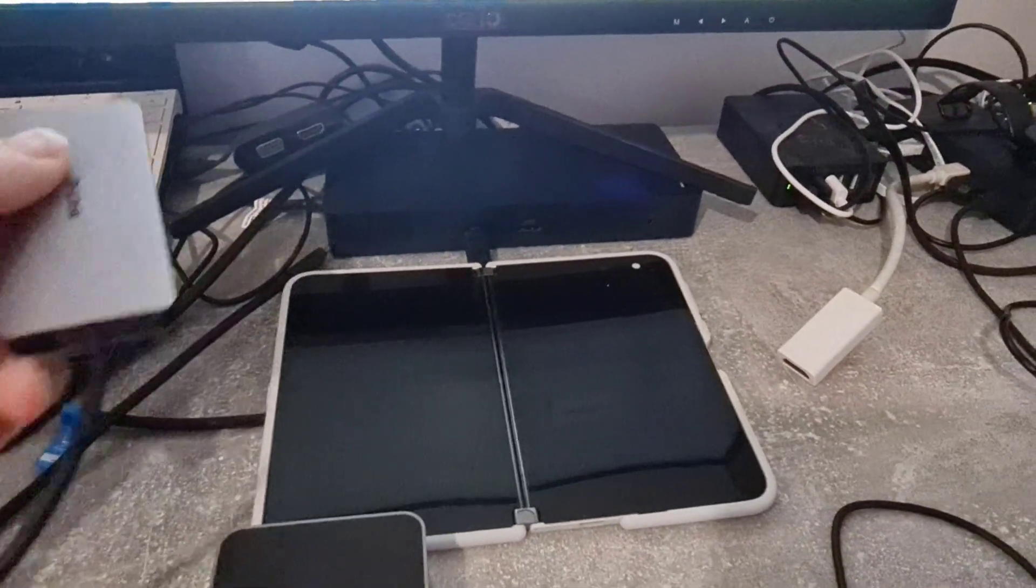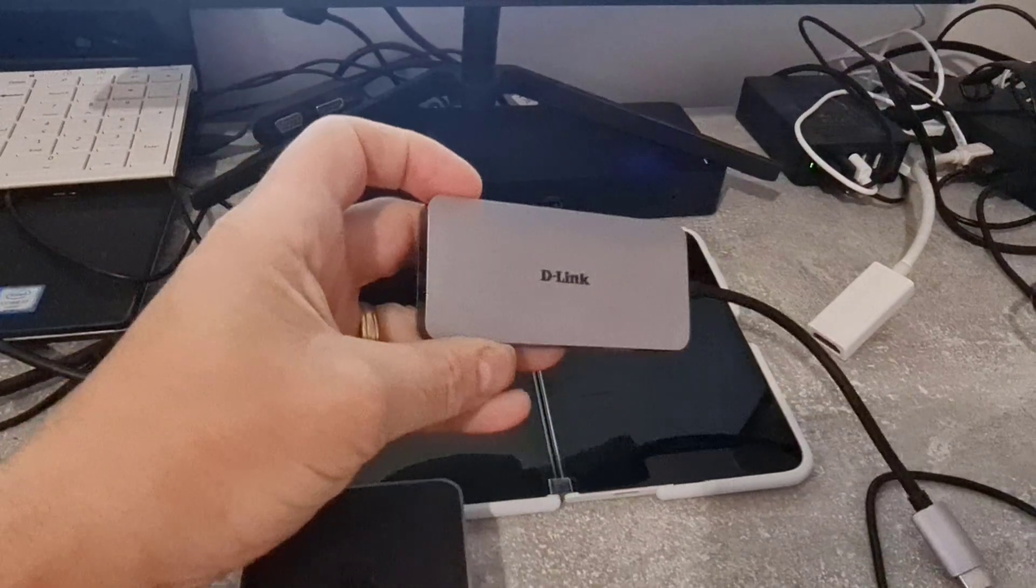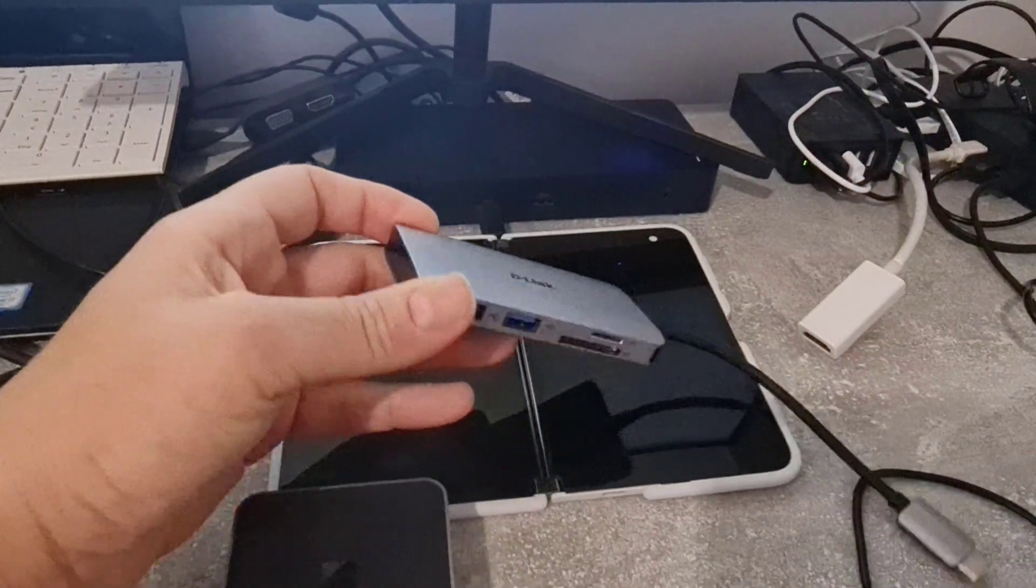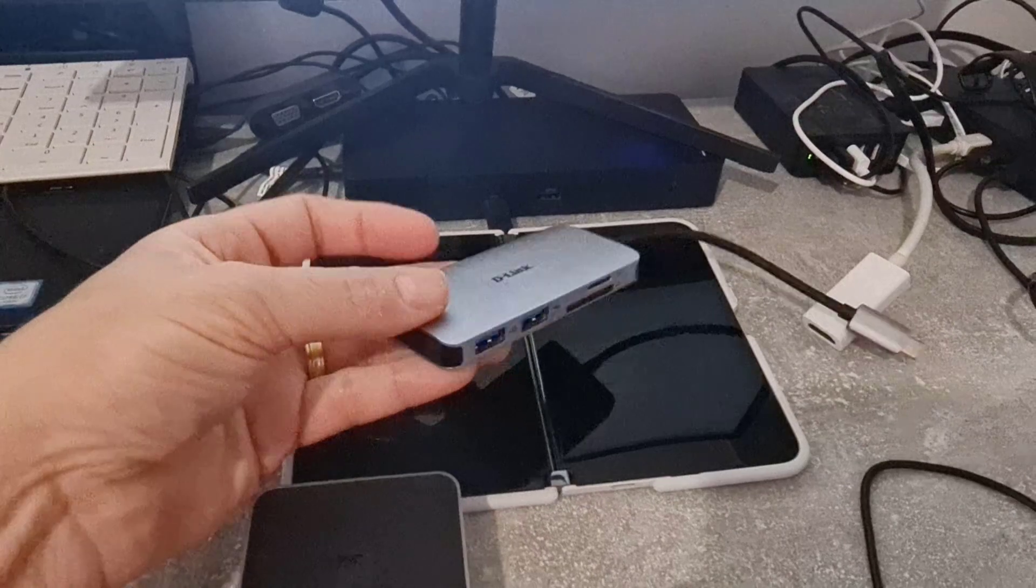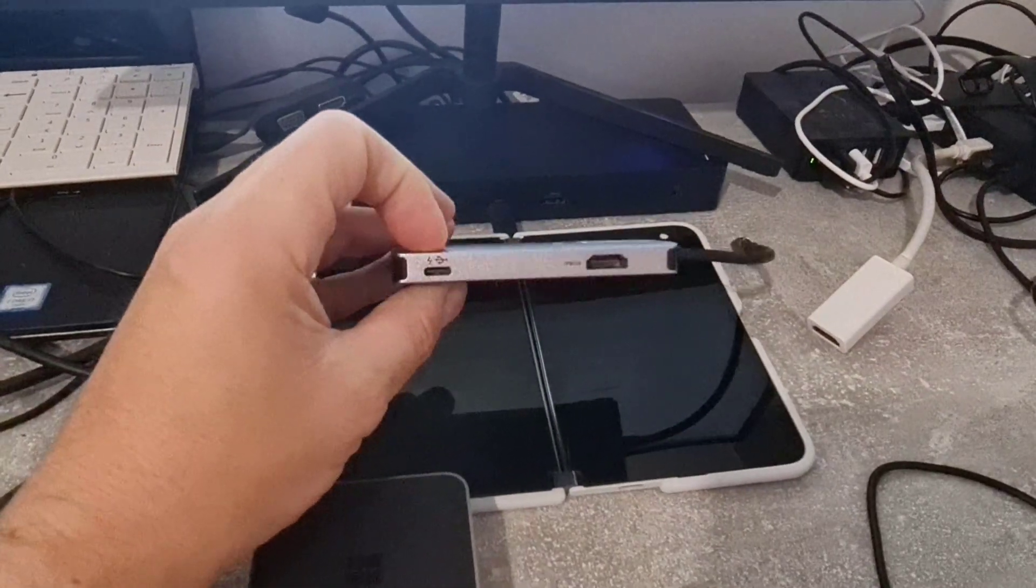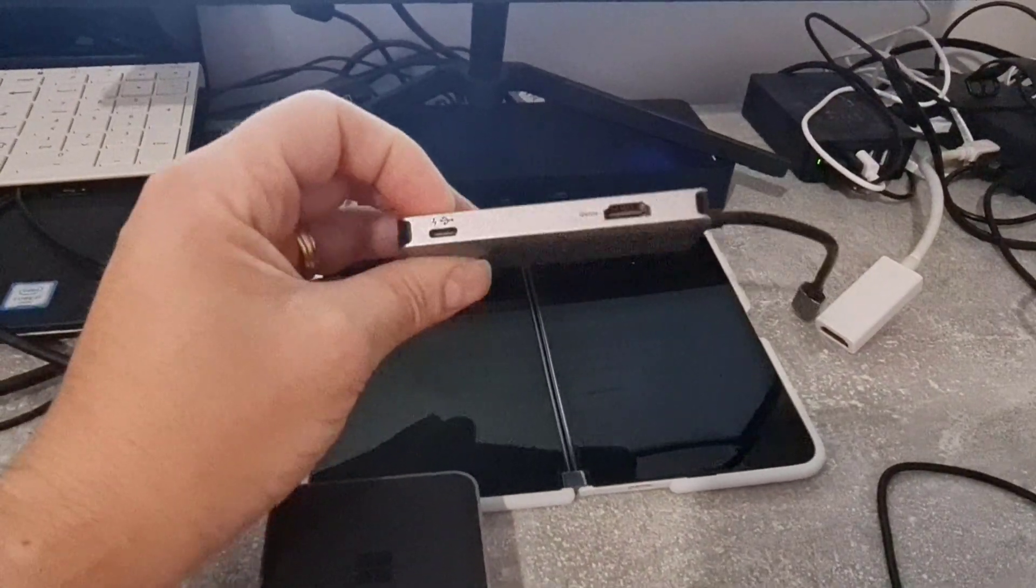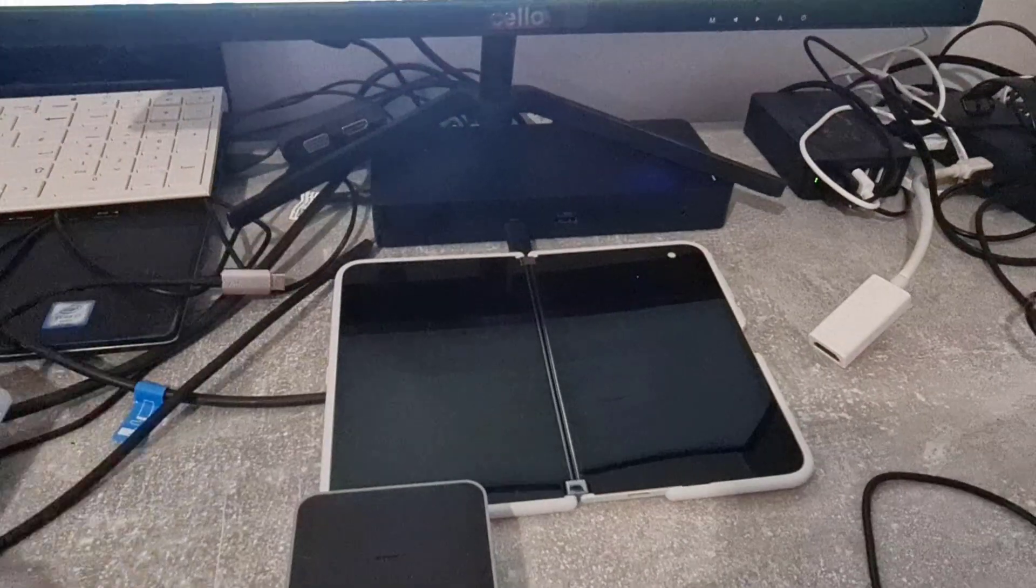The other one I'm going to test is this little D-Link unit which I tested last year and that's got USB, SD card readers and HDMI and will power the device as well hopefully so we'll try that.